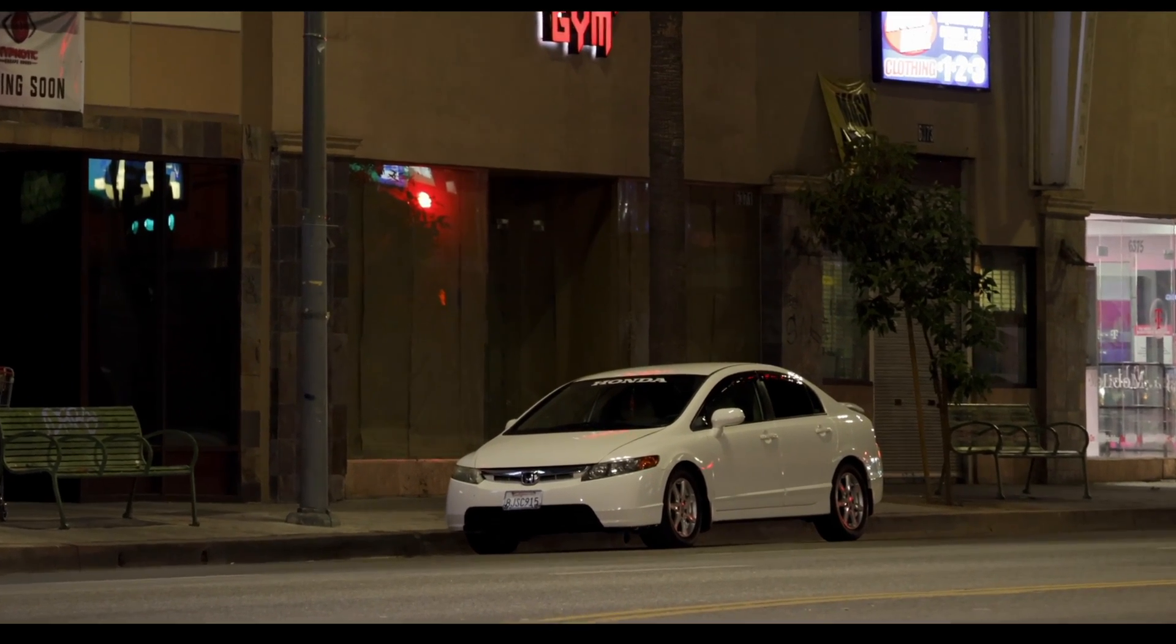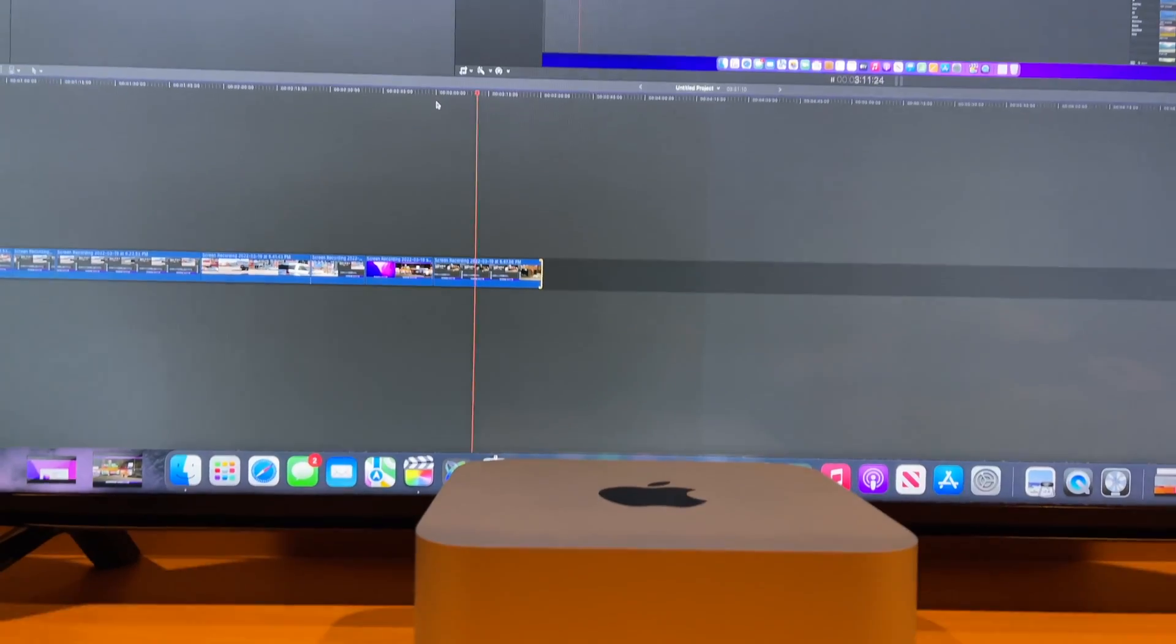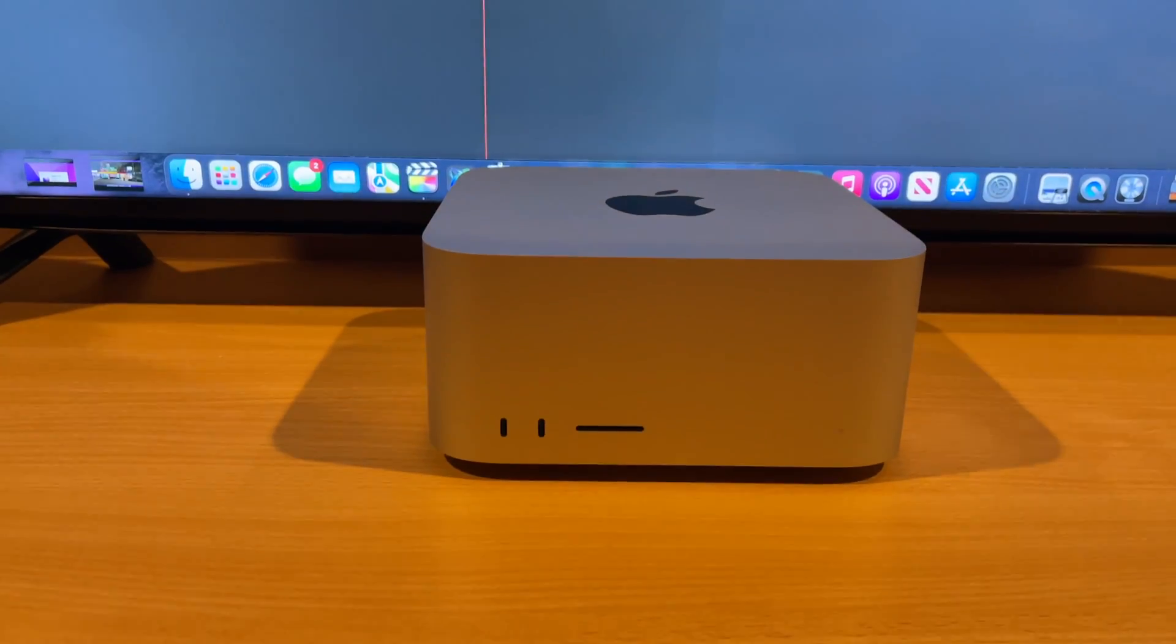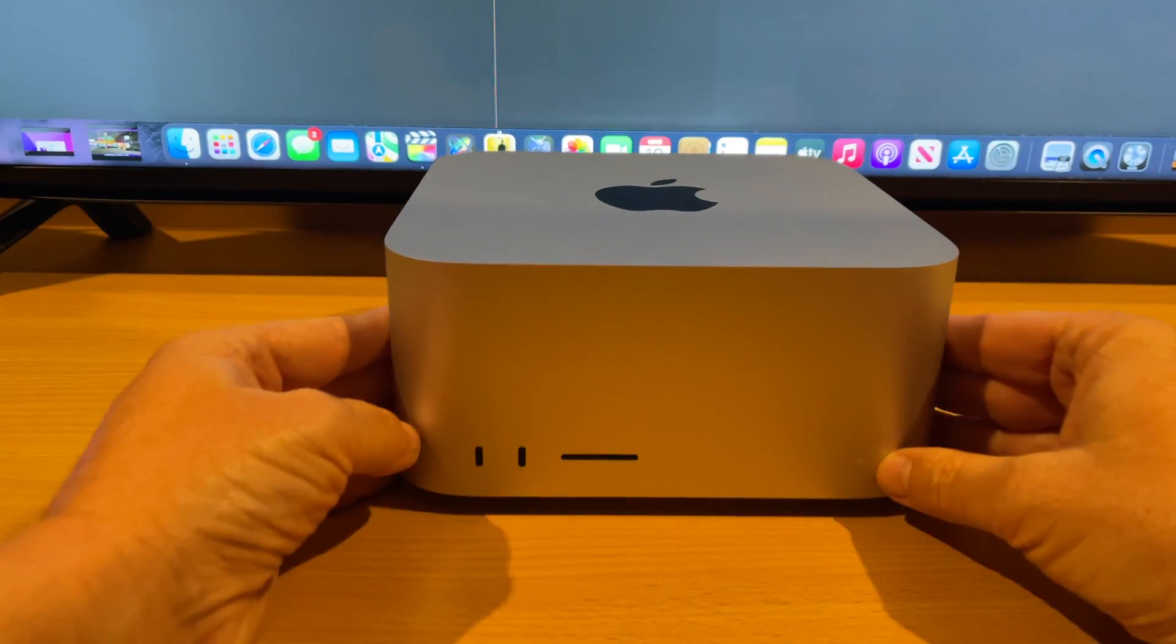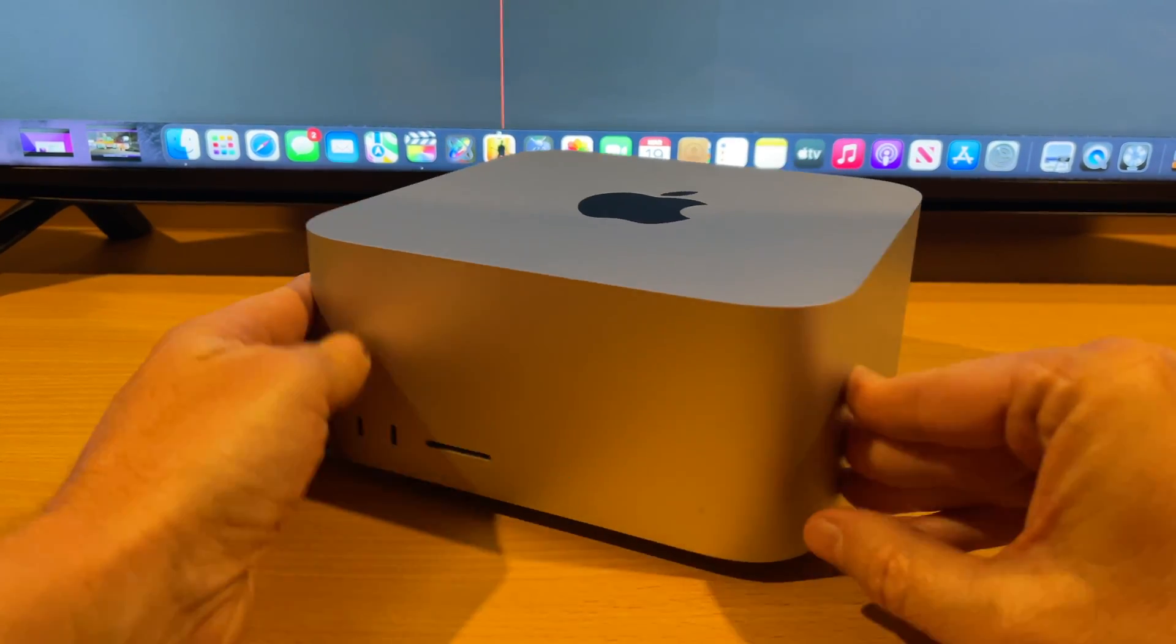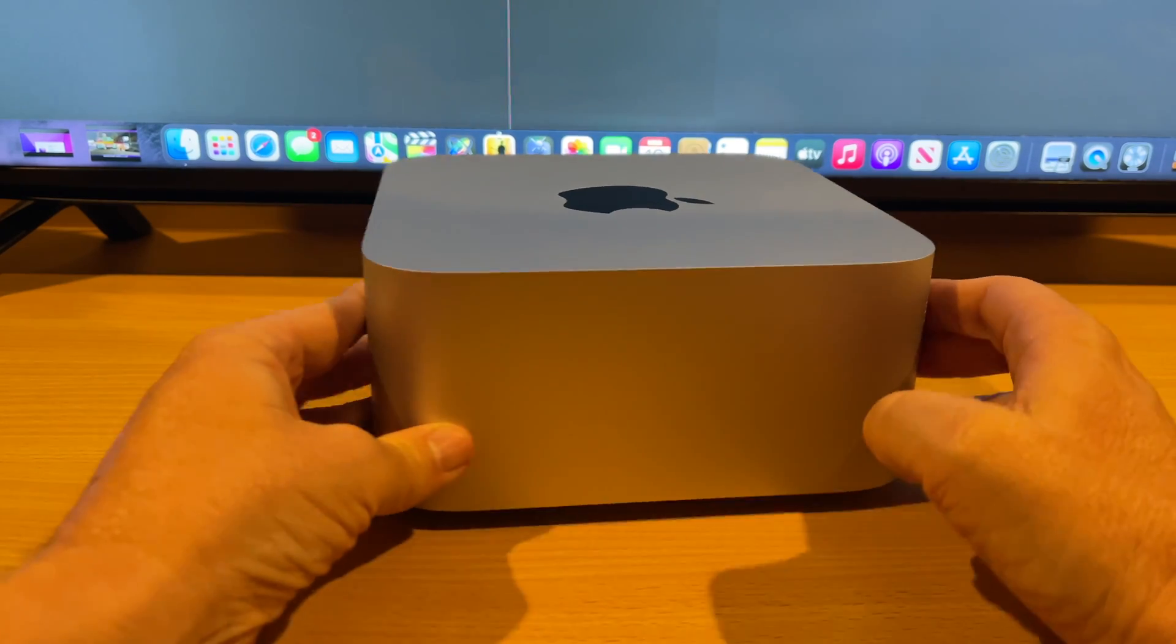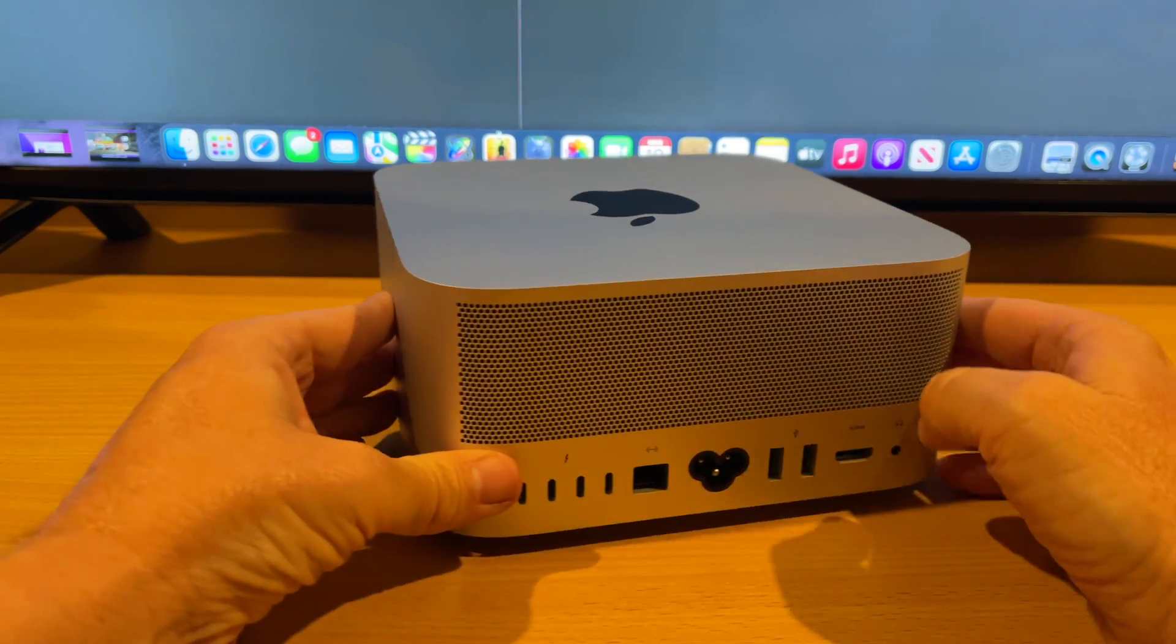So guys, I hope you enjoyed this quick look at editing 8K with the new Mac Studio. Be sure to like, share, and subscribe, and have a wonderful day. And be sure to check in with my videos later on because I'm going to have more videos on the Mac Studio. And if you like this video, give it a thumbs up.